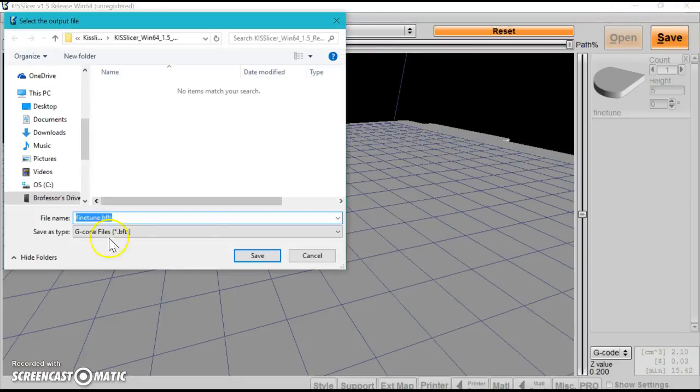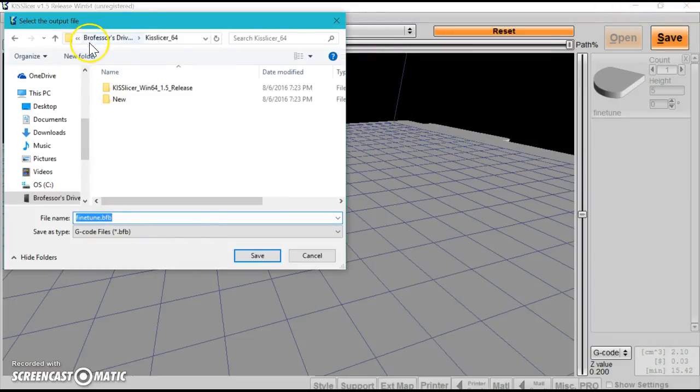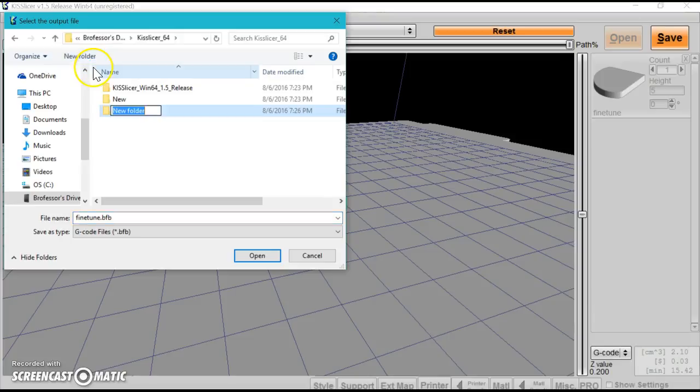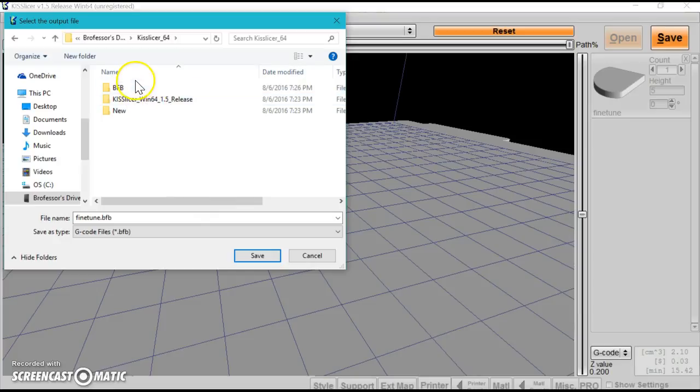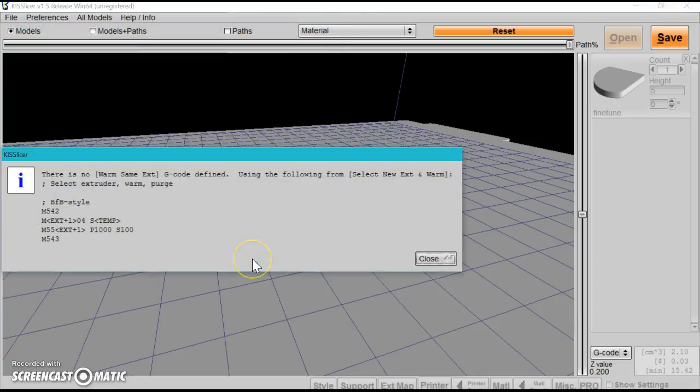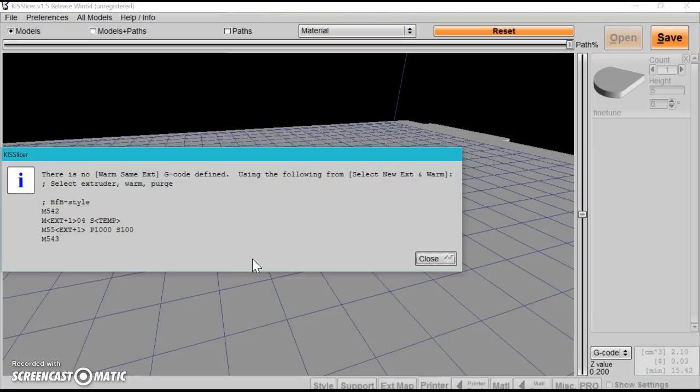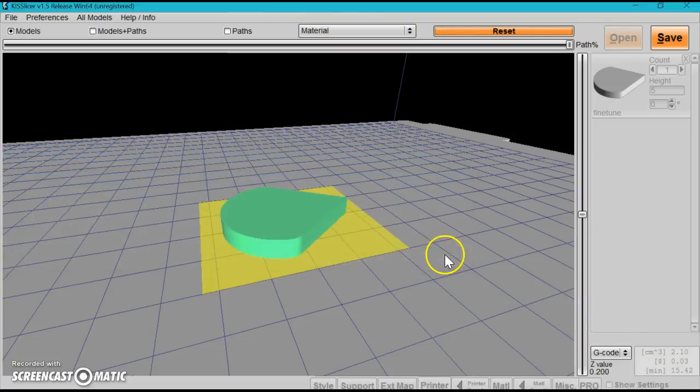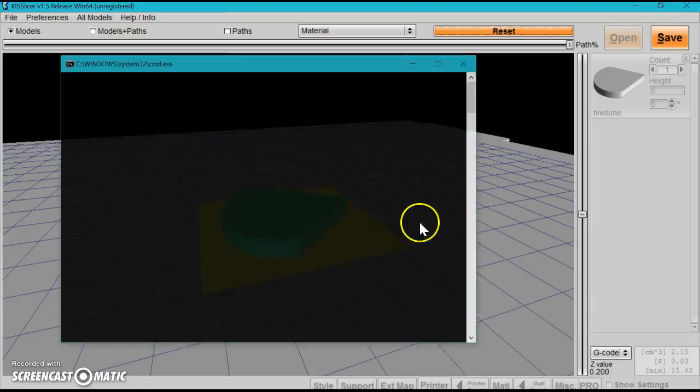Navigate to where you want the file saved. I'm just going to save it here. Click Save. Now this is what you should get. This happens most of the time if you download KISSlicer from their website—it will give you a couple errors. We need to fix that before we do anything.